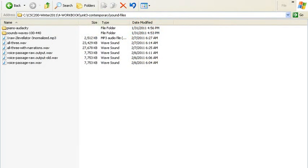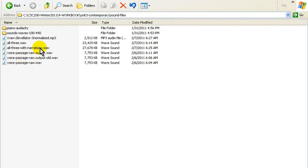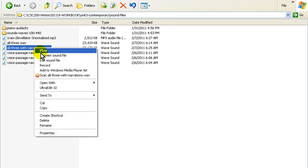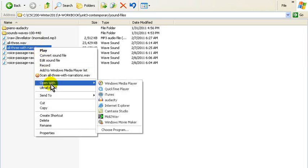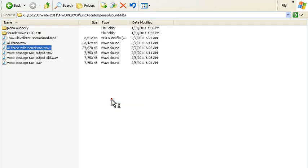All right, this is Jim Janesey. On the screen I've got the directory open on which I put these sound files, and I'm going to go to the file that I created with all three narrations. I'm going to right mouse click and open with Audacity.